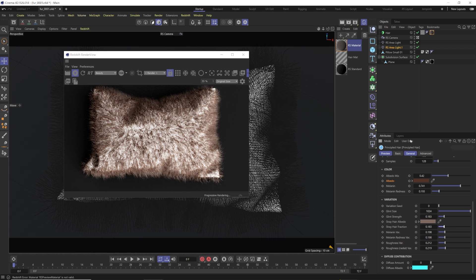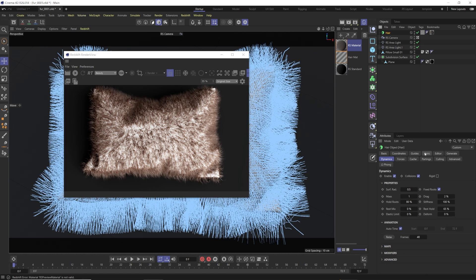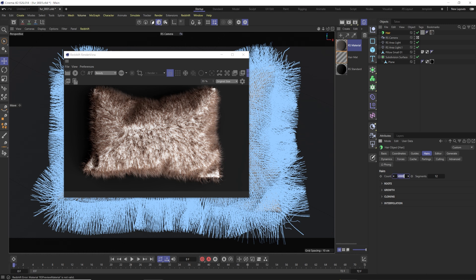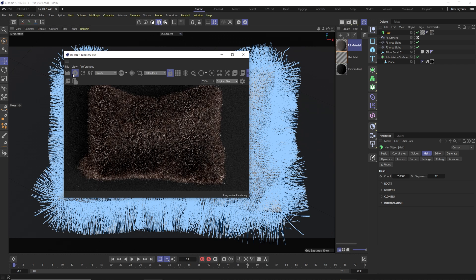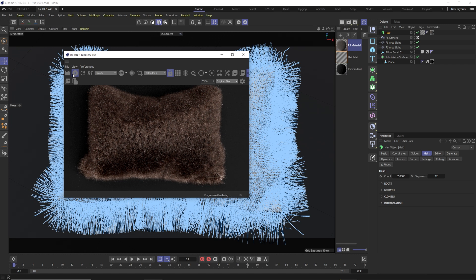We can see we've still got a lot of the pillow showing through, so go into the Hair tab, go to Growth Count, and add a five in front of the existing number — giving us basically 500,000 hairs. That sounds like a lot and it is. Hit Save, then hit Render, and you can see how that fills in the pillow nicely with fur.